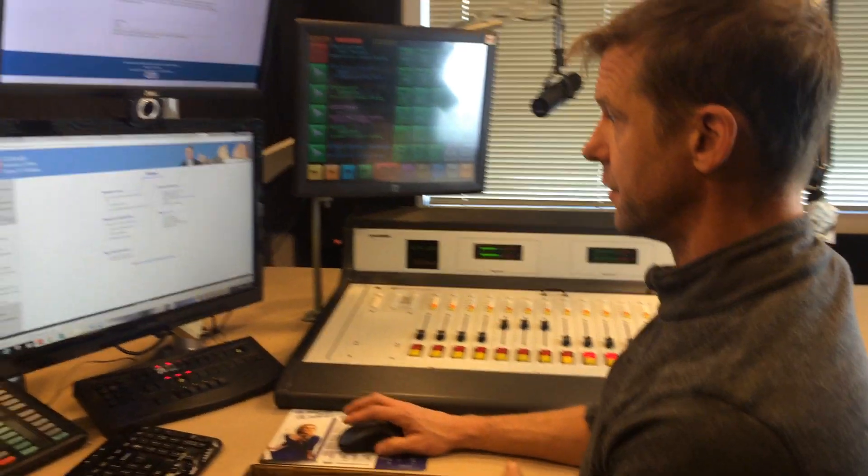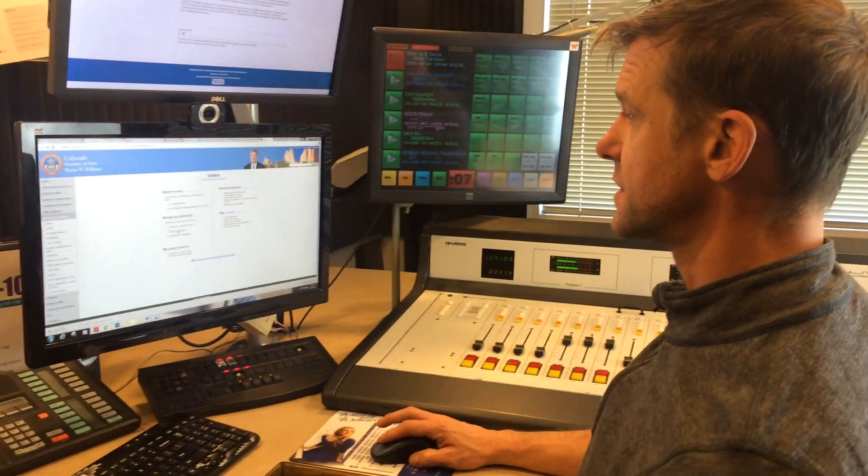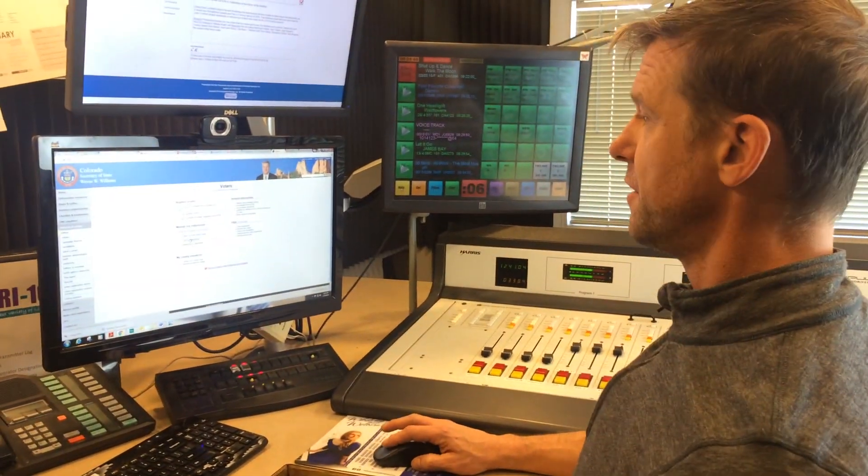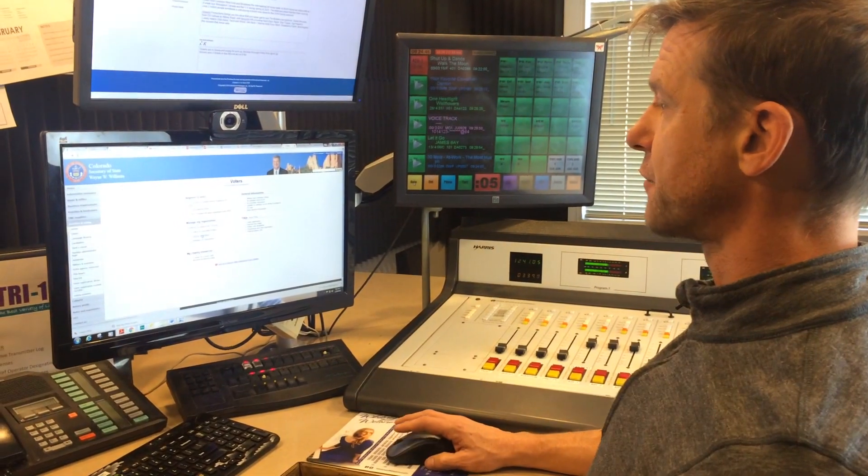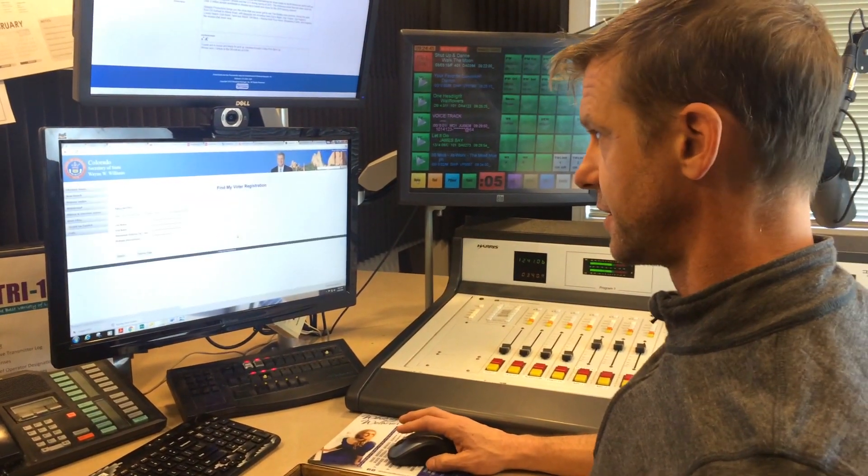First of all, click this link to the Colorado Secretary of State's webpage. It'll take you to the spot where you put 'find my registration.'